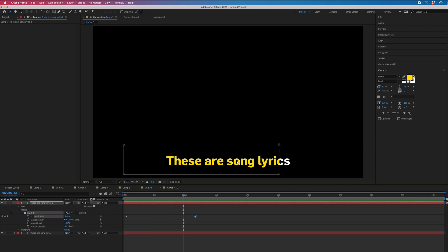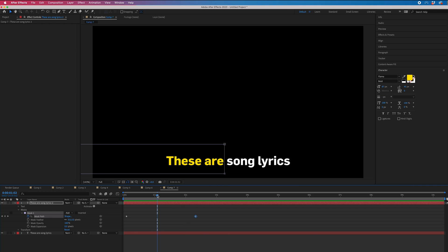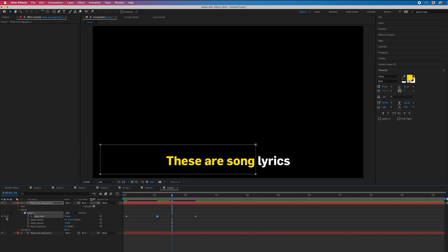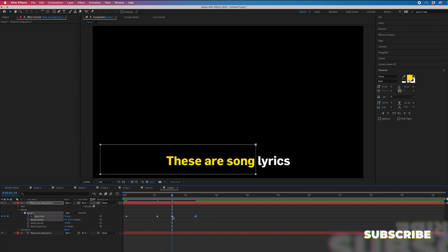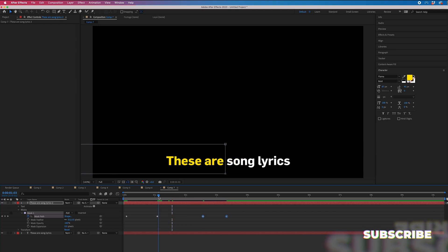But let's say song was a longer note. In that case, we would just go to this point, create a new keyframe on mask path, move over towards the end of that lyric, create a new point again. And then we would just extend the gap between those two keyframes.